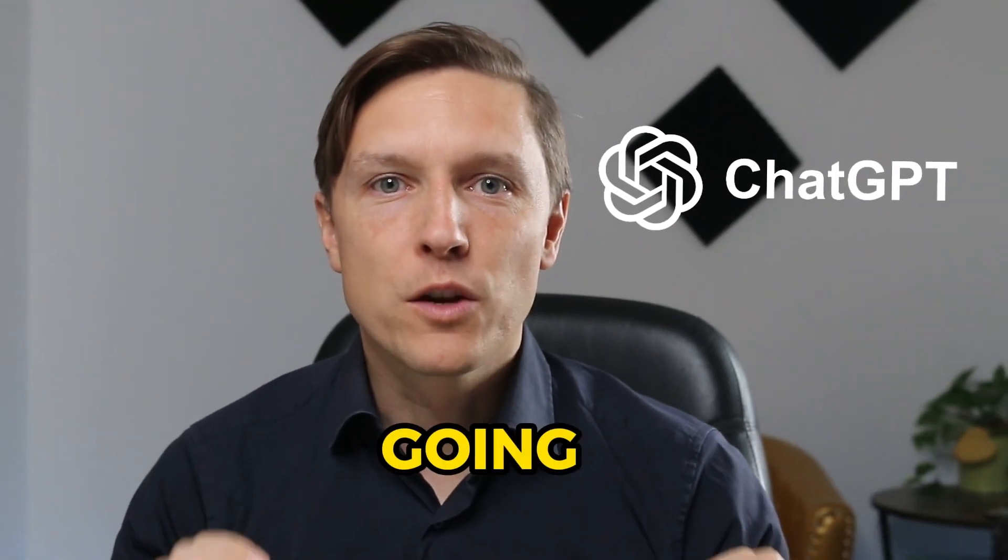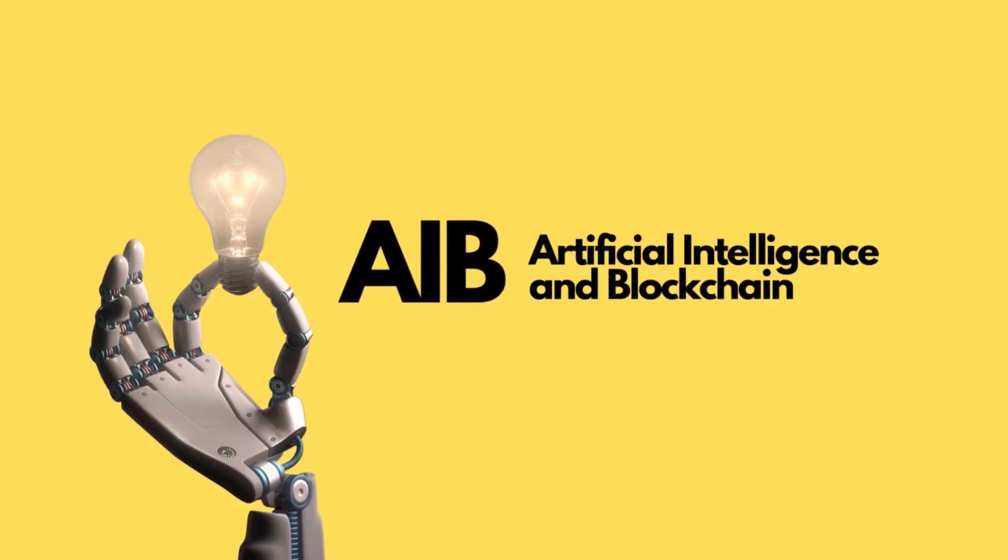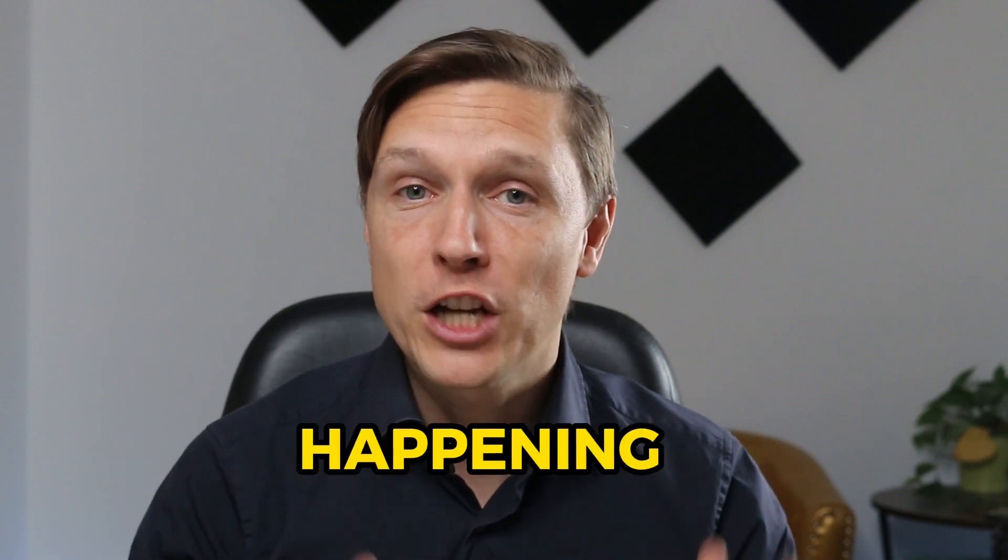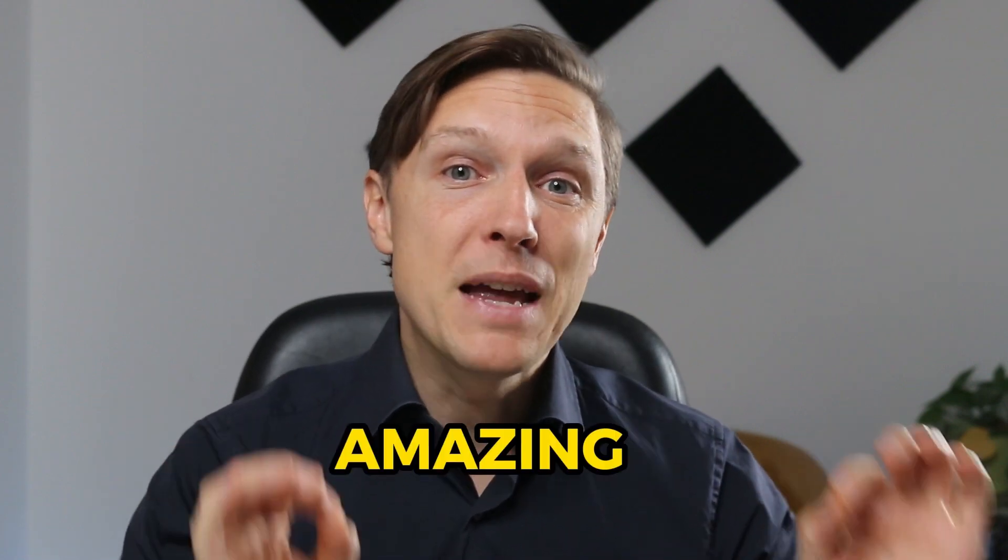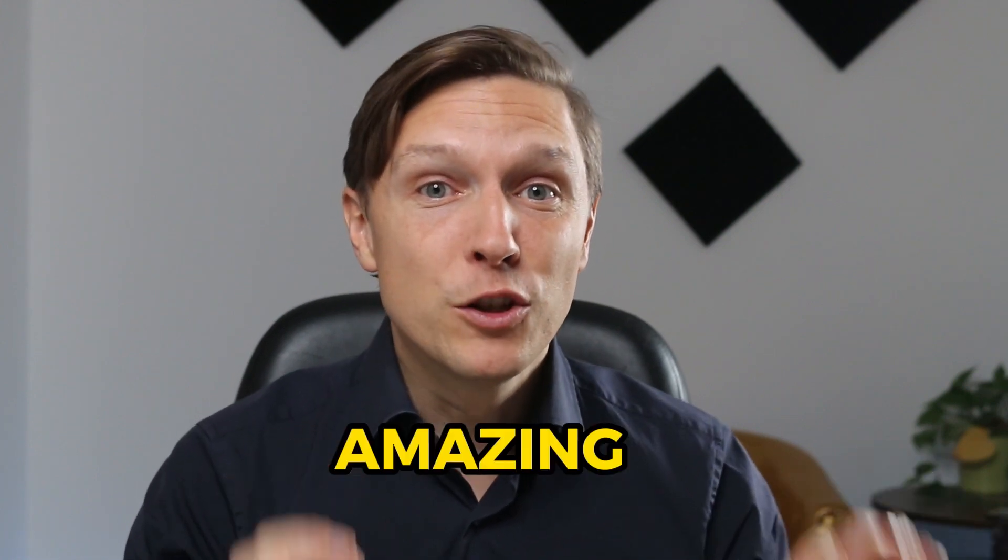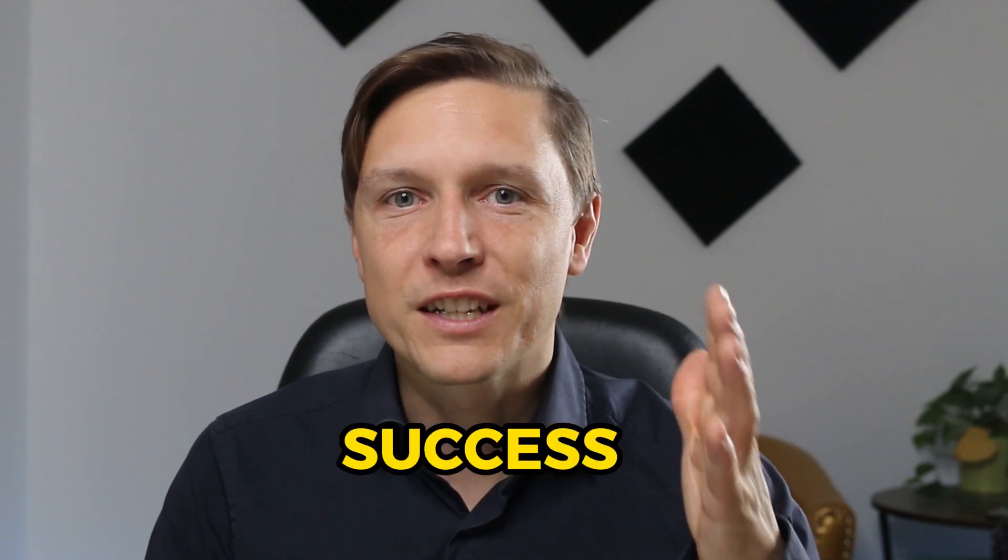ChatGPT is going wild. There's so much happening with our favorite AI tool at the moment. You've probably heard the news. We're going to get into what's happening with ChatGPT today and you're going to learn some amazing prompts and use cases for your success. Welcome to AI and Blockchain, the channel where you find the newest AI tools and technology. Today it's all about ChatGPT.